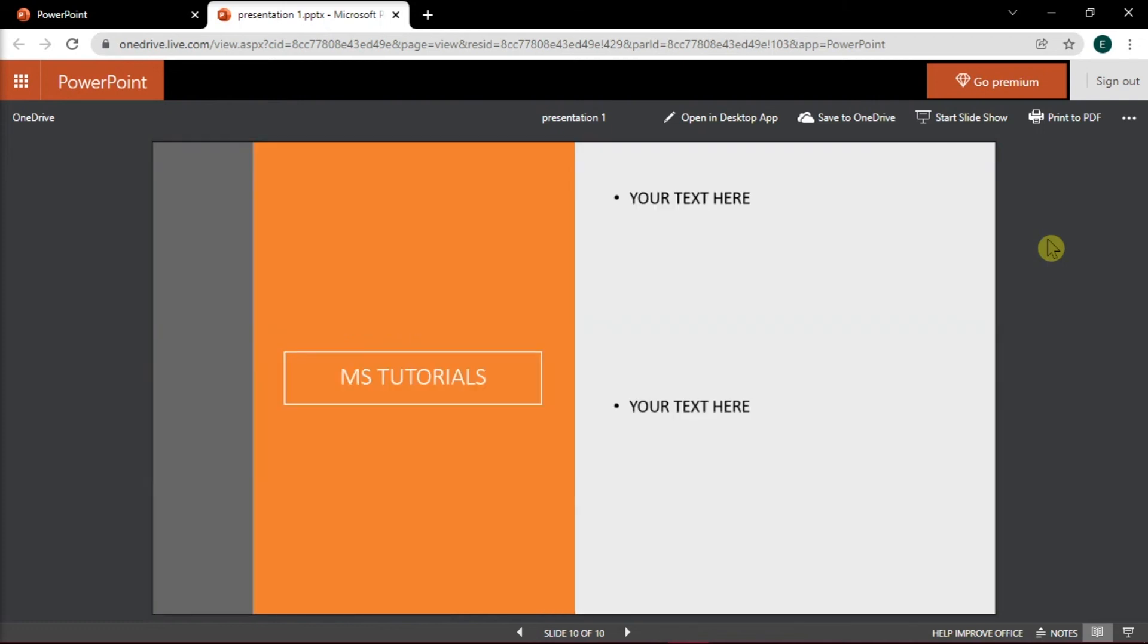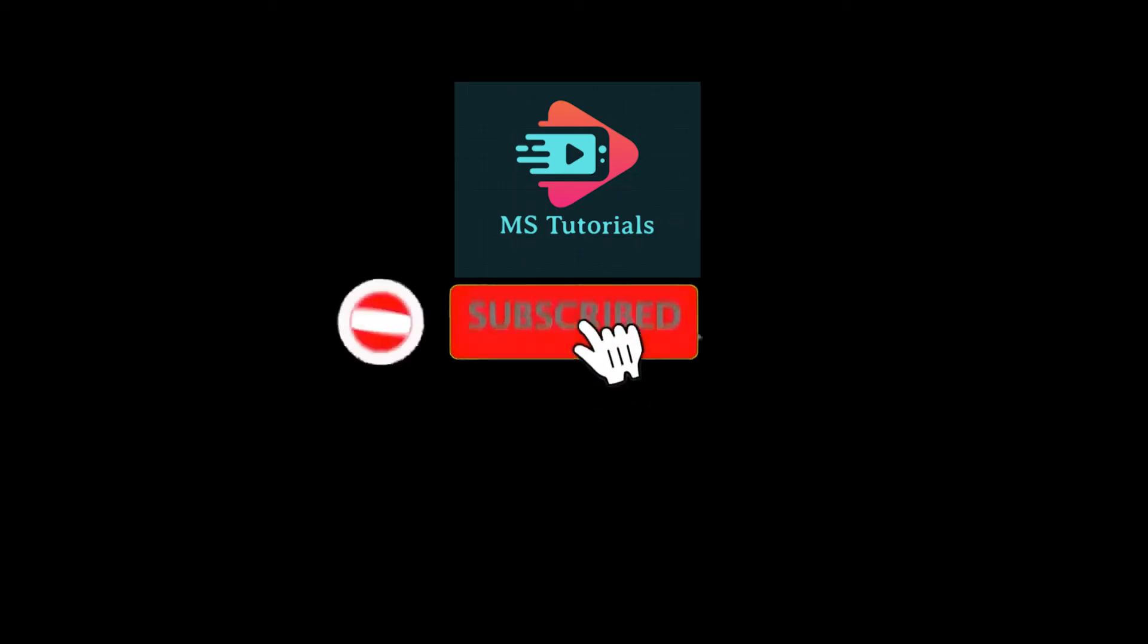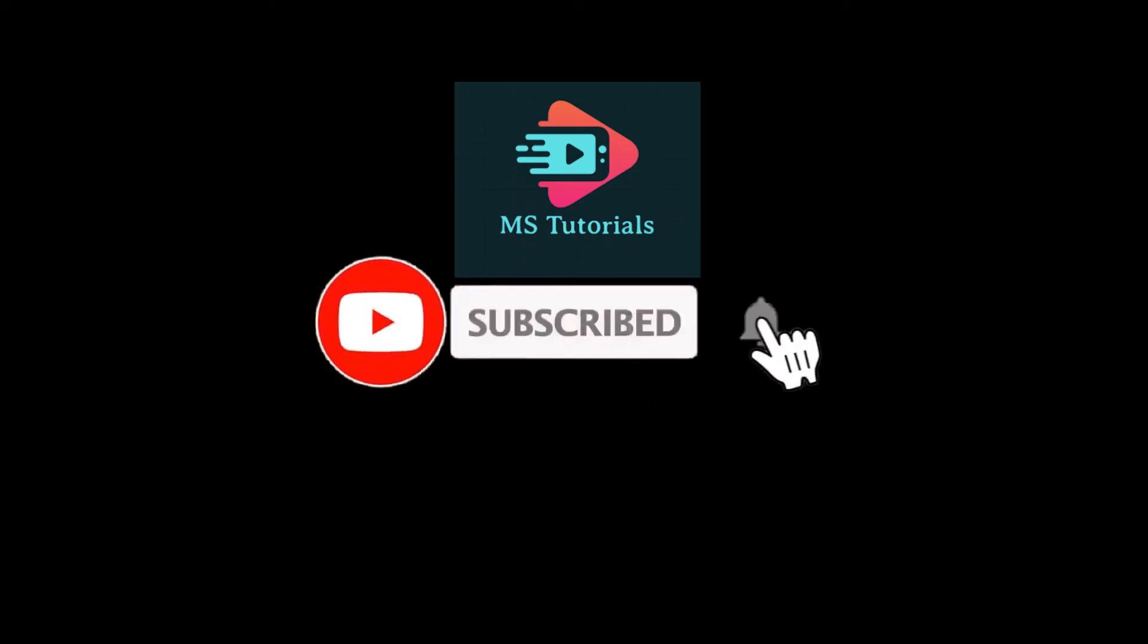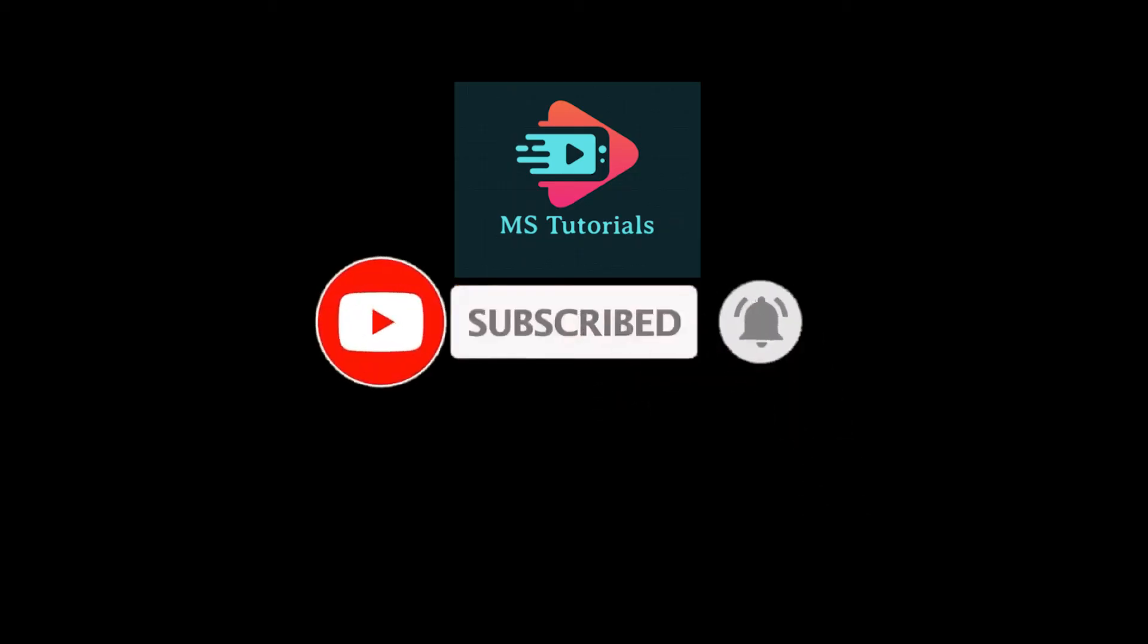If you found this video helpful, kindly like and subscribe. You may also click and turn on the notification bell so you can be notified whenever we release new videos. Thank you.